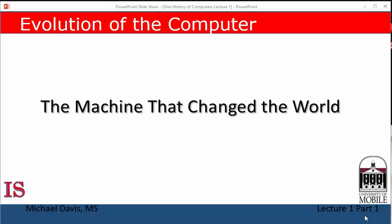Welcome to the first of our series of lectures on the history of the computer. This series is based on a documentary titled The Machine That Changed the World in 1992. It was written and directed by Nancy Lind and produced by WGBH Television of Boston, Massachusetts.